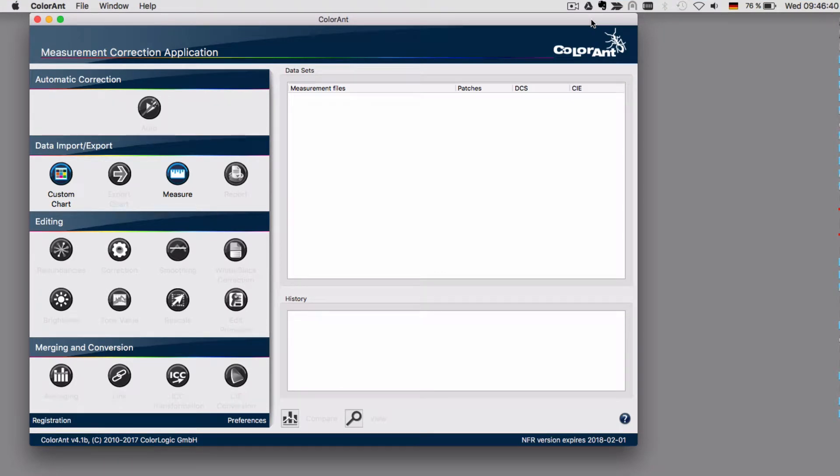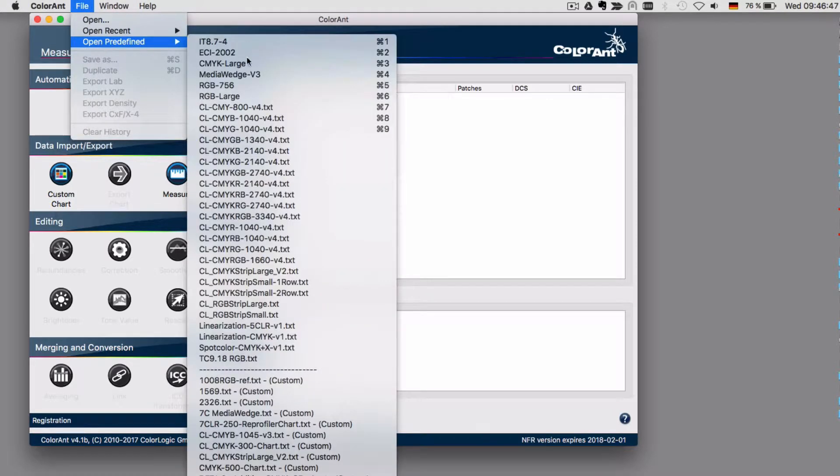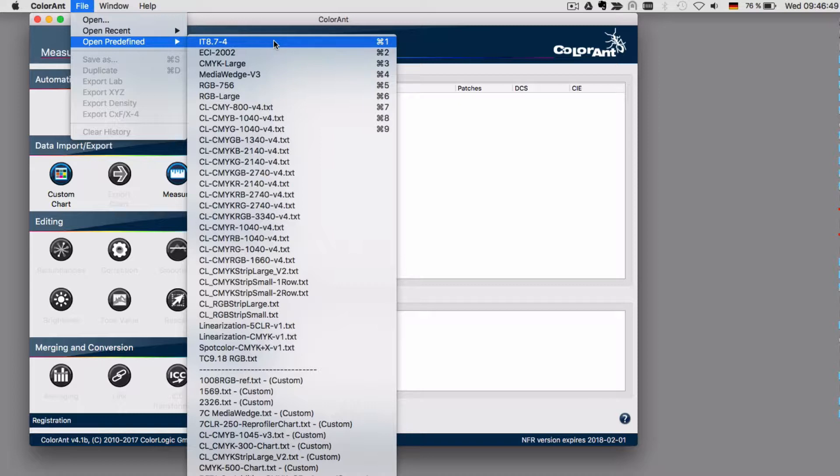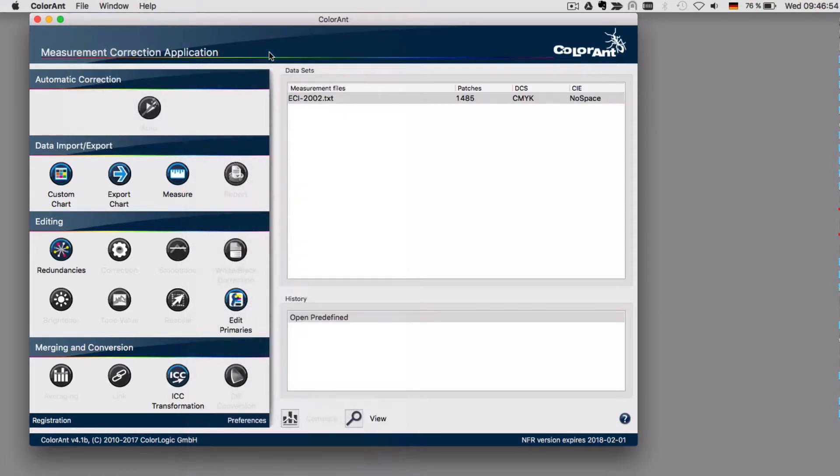To start with, in ColorEnd, select the reference data that you want to create a test chart from. You could either use the predefined ones, for example, if you want to use one of these standard IT8 charts or an ECI chart, like this one.